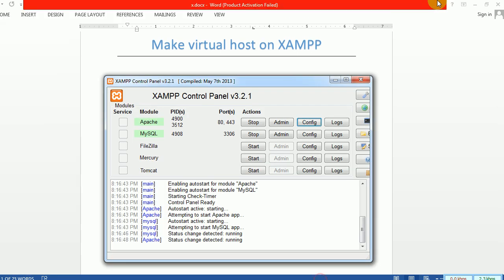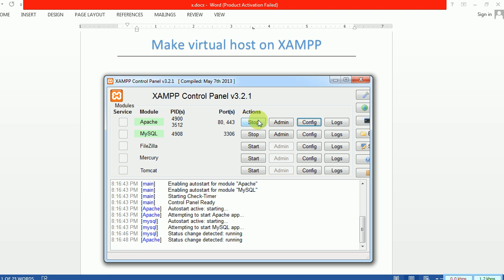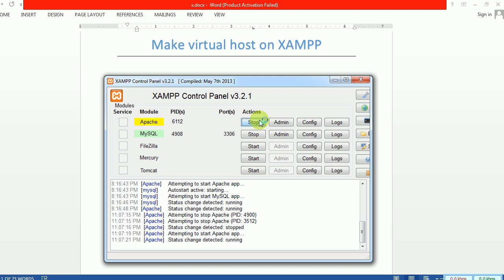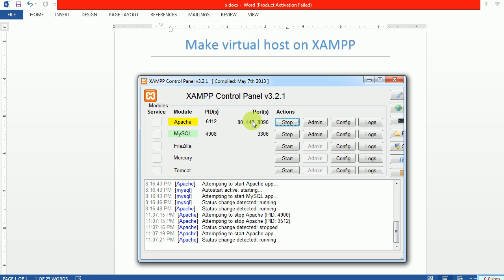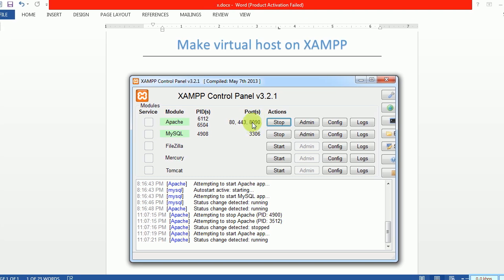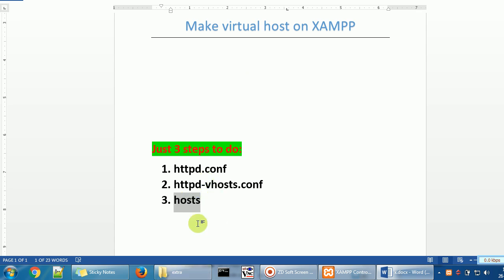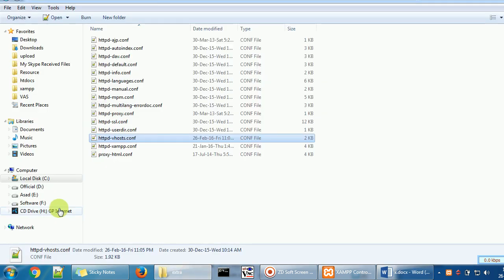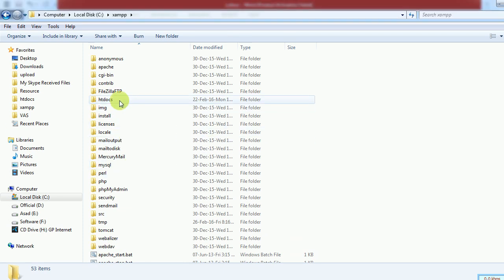Now we need to restart XAMPP. You can see only ports 80 and 443 currently. Stop the Apache server and start it again. Now you can see ports 80, 443, and 8090 — so port 8090 has been successfully created. One more thing: we don't have the 'default' and 'new-site' folders in the server yet, so we have to create those.